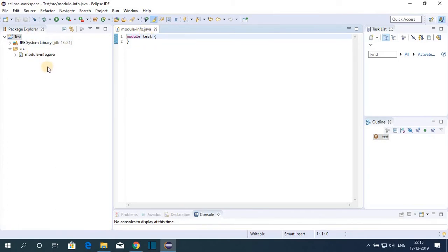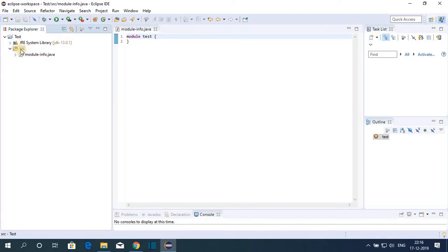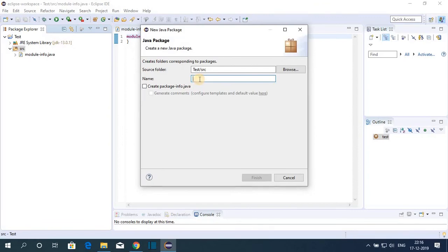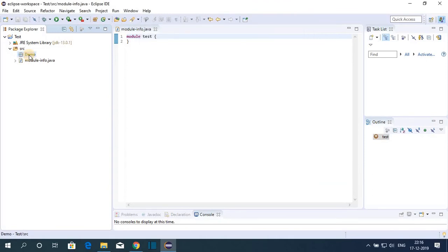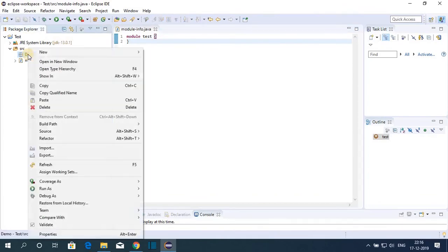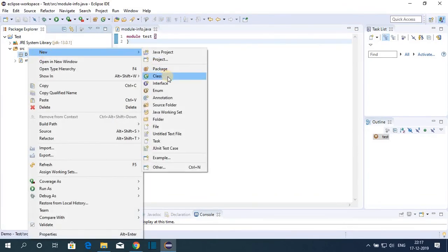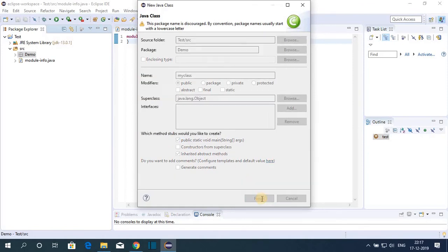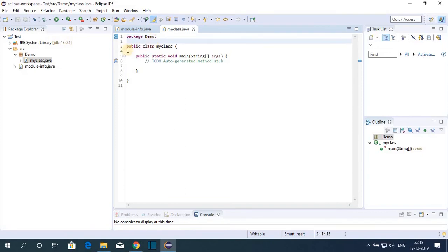Here we have our Package Explorer. To create a Java class file, right-click on the source folder, go to New, and click on Package. Name your package 'demo' and click Finish. Now to create a Java file, right-click on demo, click New, then click on Class. Name your class 'MyClass', select the public modifier, and select the public static void main method, then click Finish.